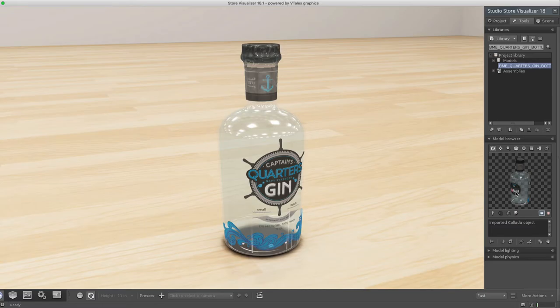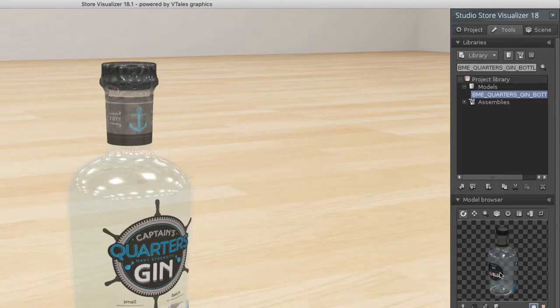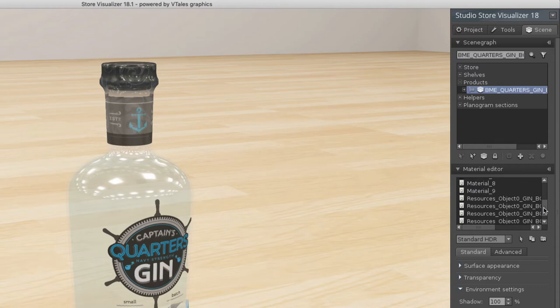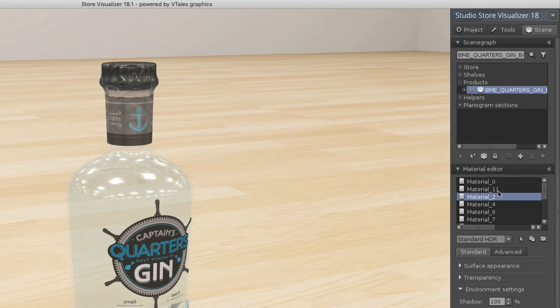Using the Scene tab, I can see that this bottle has different materials associated with it. These materials were defined in Adobe Illustrator by creating different outlines.